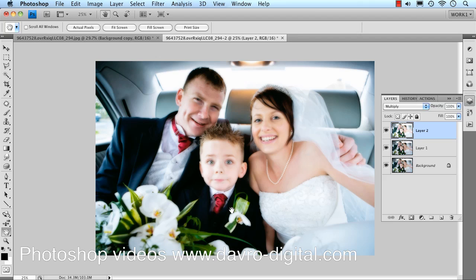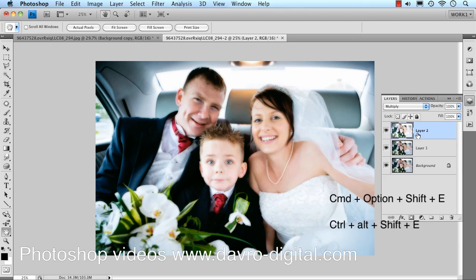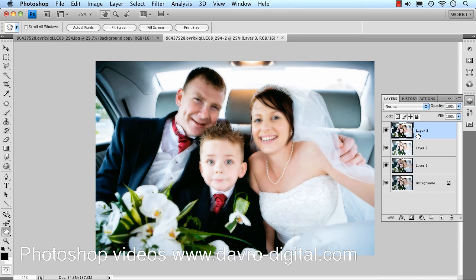We need to combine all these layers into one new layer. This time we're going to use a shortcut: Command-Option-Shift-E on Mac, or Control-Alt-Shift-E on Windows. That pops all these into one new layer. How quick and easy was that?